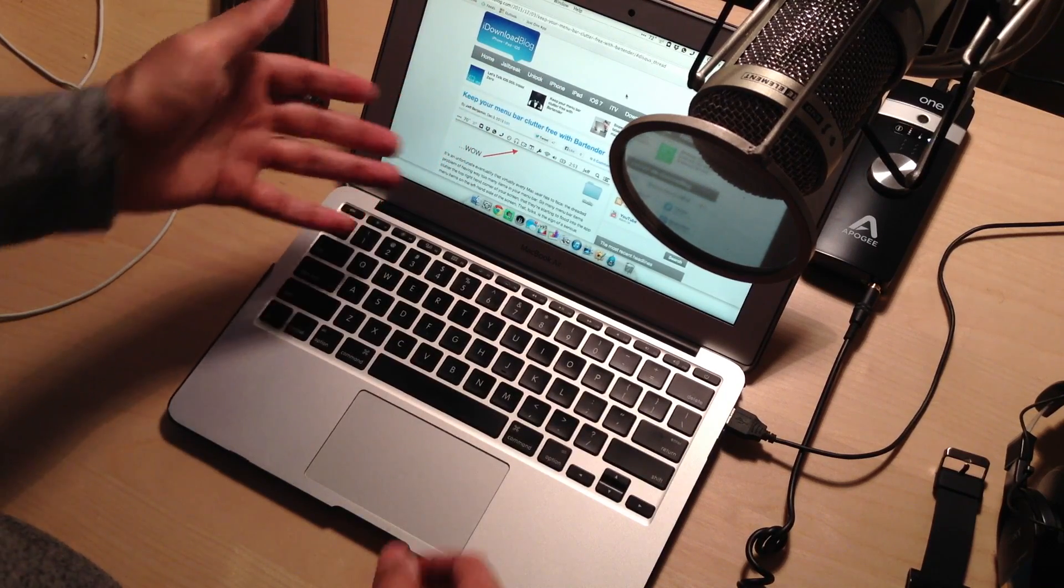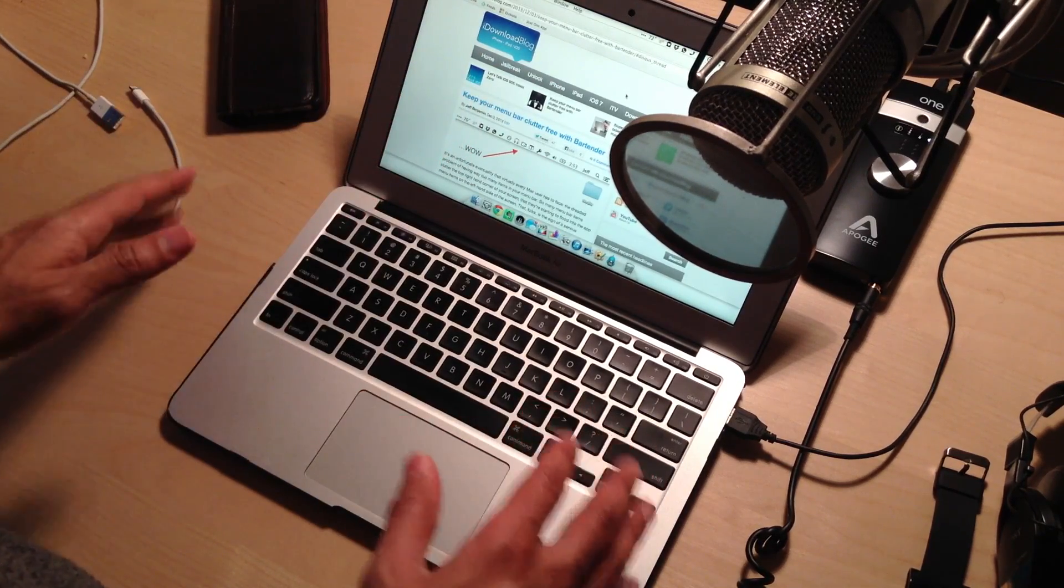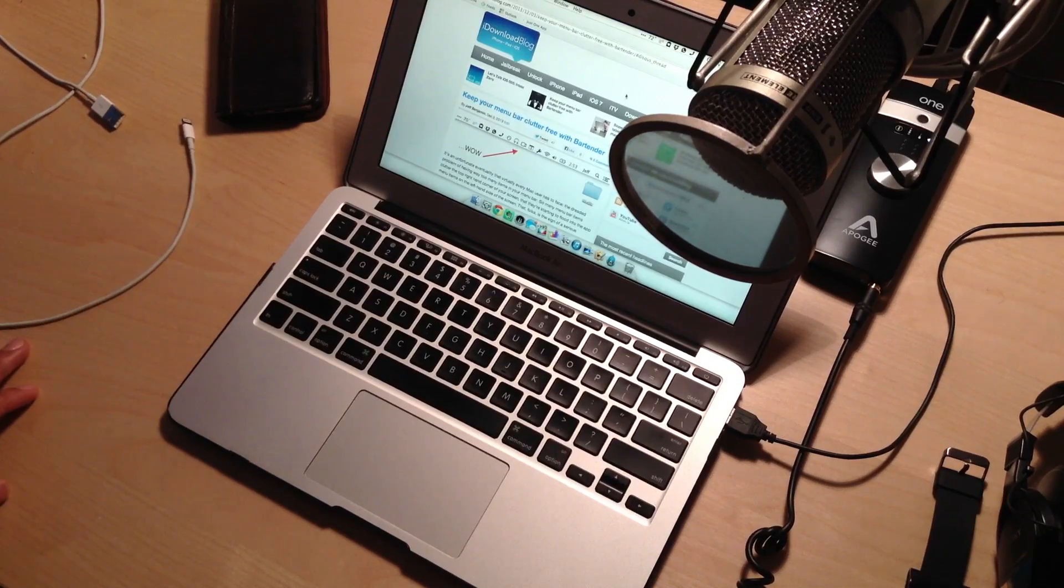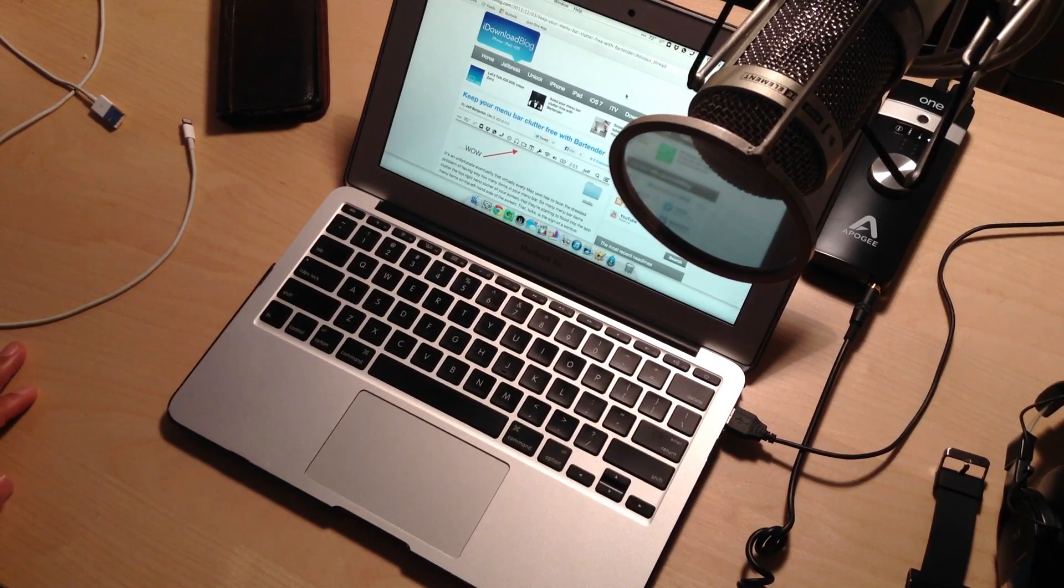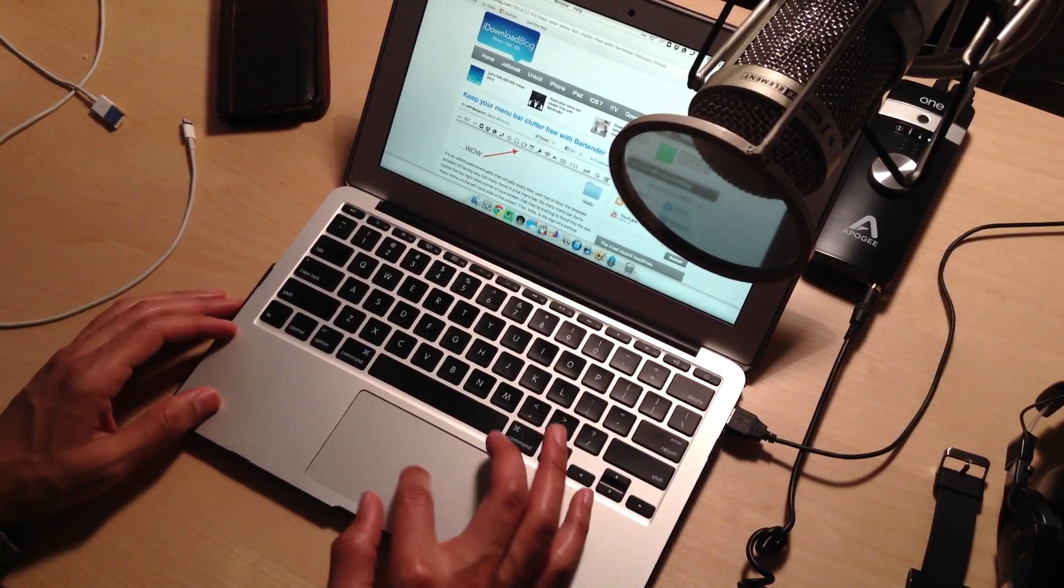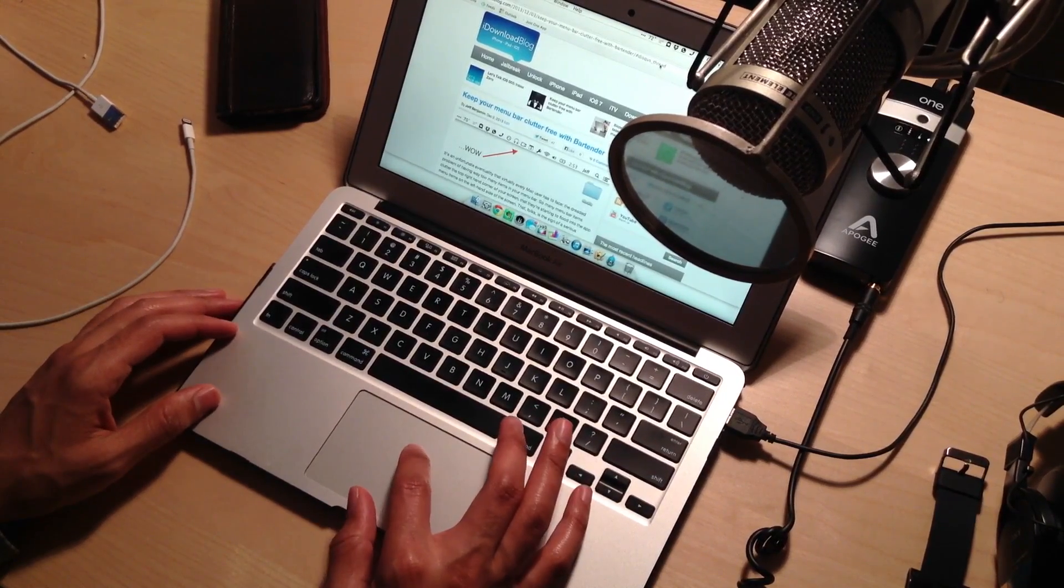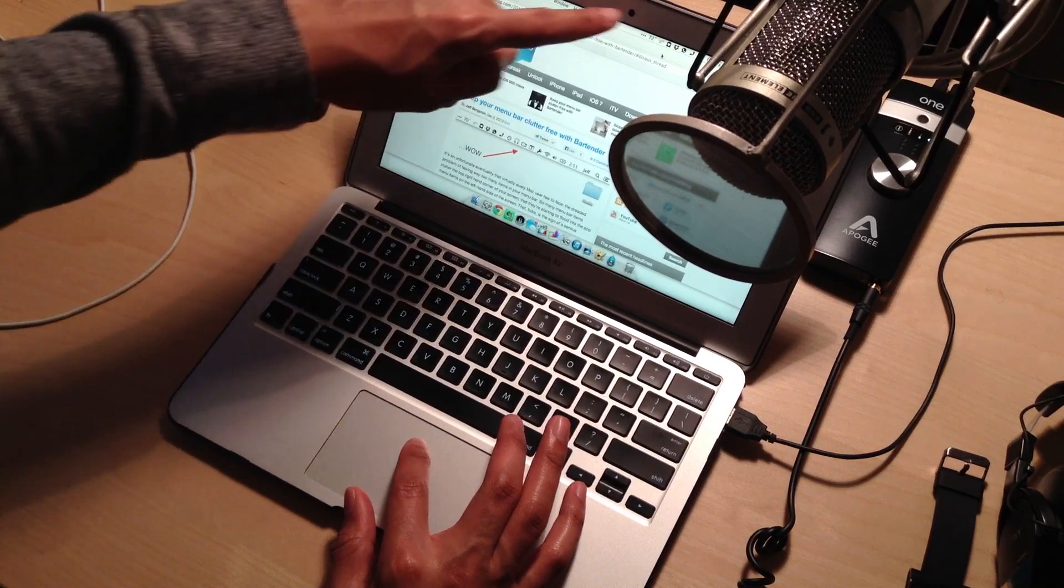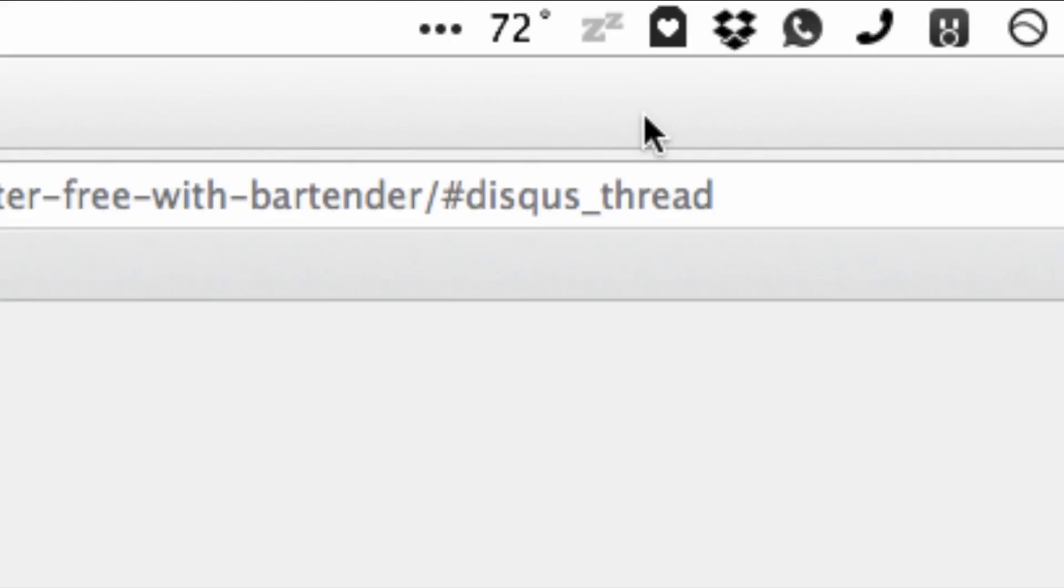How's it going guys? This is Jeff with iDownloadBlog. I want to show you a really cool menu bar application that I use all the time. It is actually called No Sleep and it's running right now, right here. You see it, the ZZ for sleep.